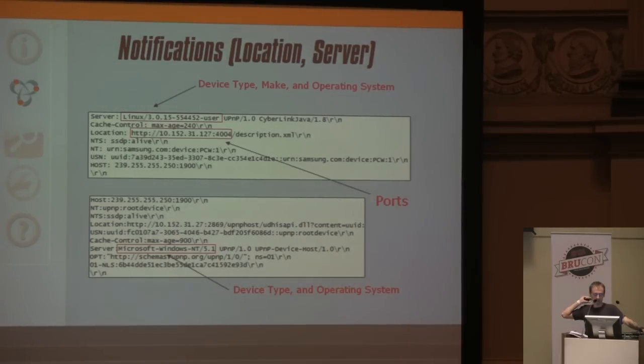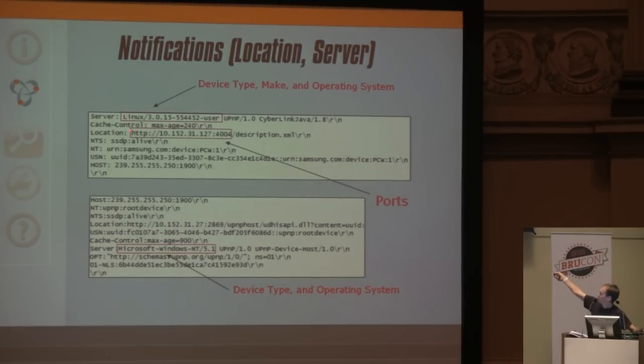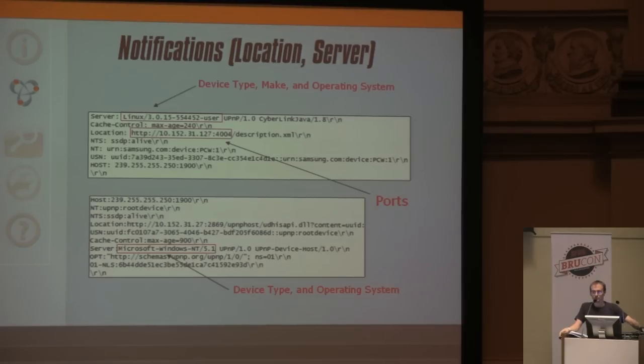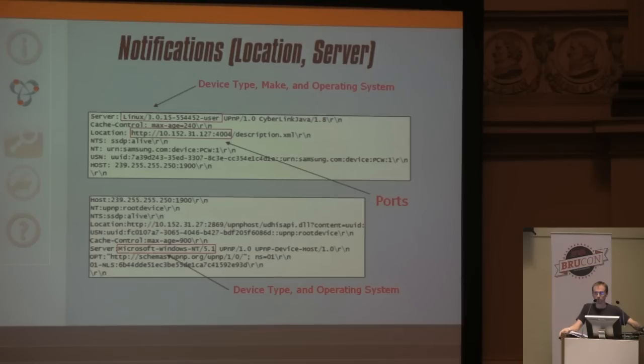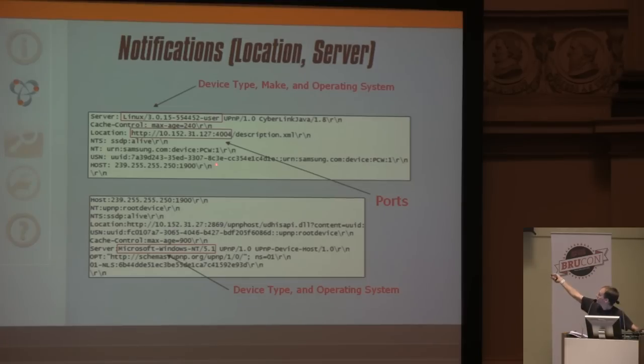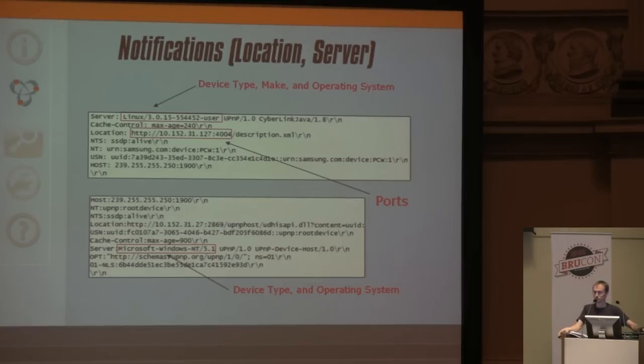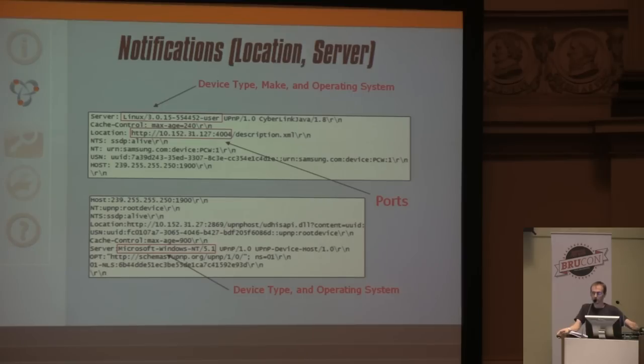There are notifications which are advertisements regularly sent out. That server header belongs to a Samsung phone running Android. Very often you can get the actual version like 4.0, 2.3.5. A second notification shows Microsoft Windows XP. These are very precise fingerprints of these hosts.